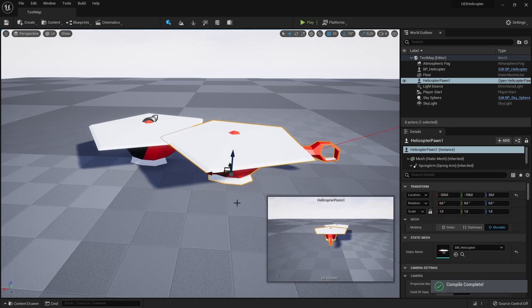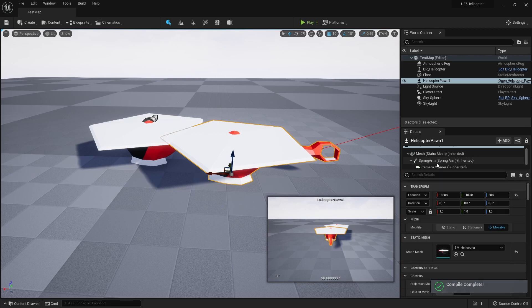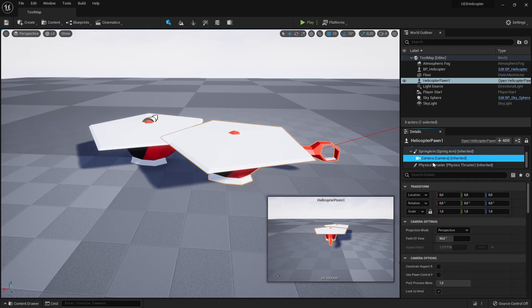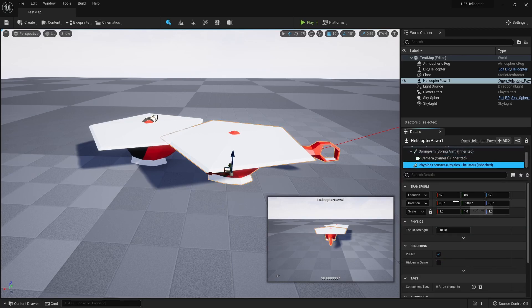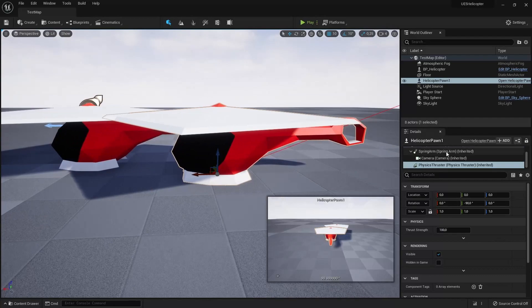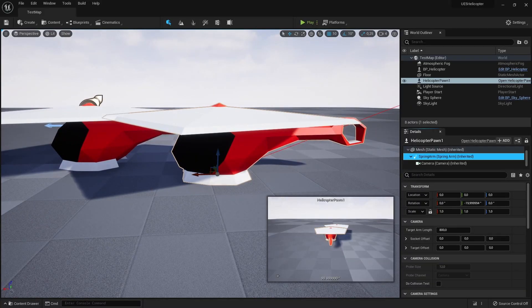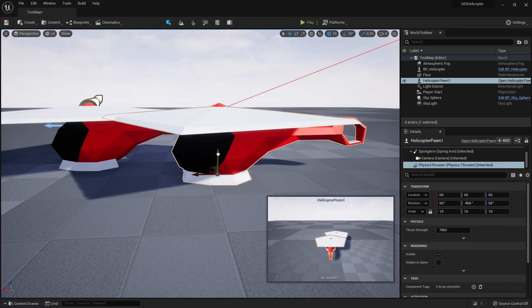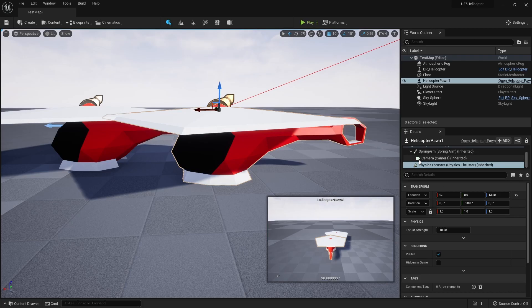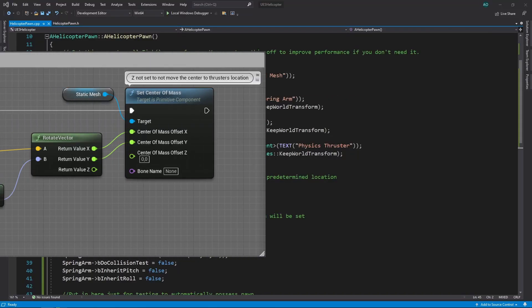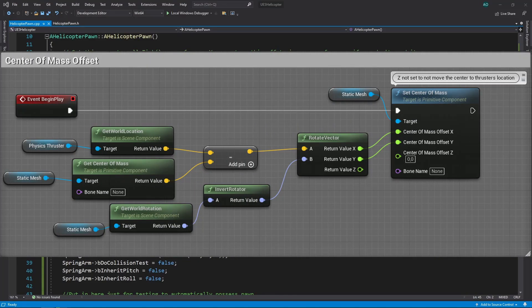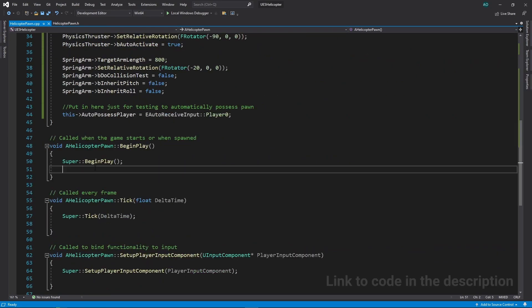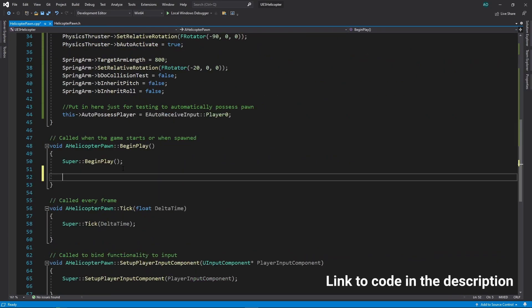Now we should have all components we need for the pawn. Now, we can also move components to locations where we want them to be. Before we start to add functionality for our input bindings, we need to fix the center of mass offset problem we had in the previous tutorial.